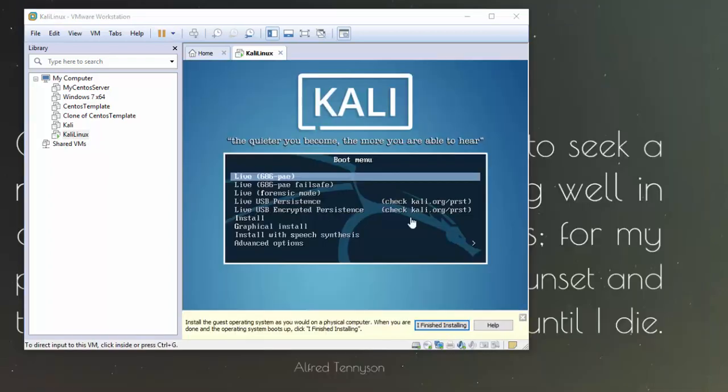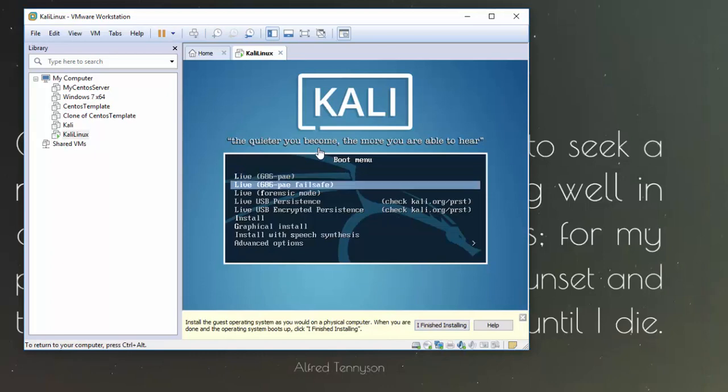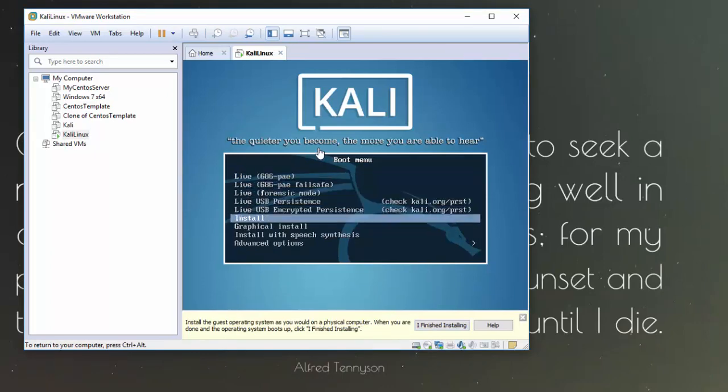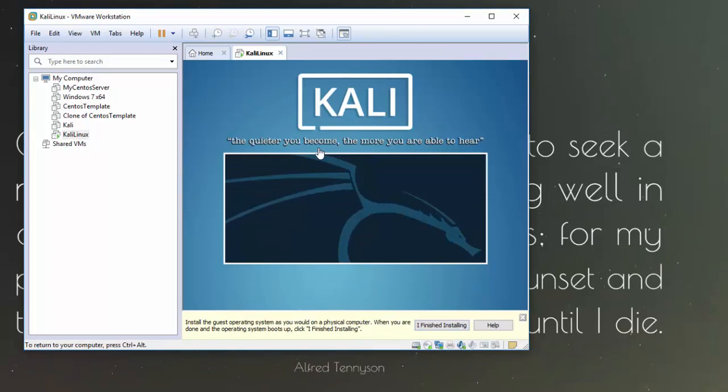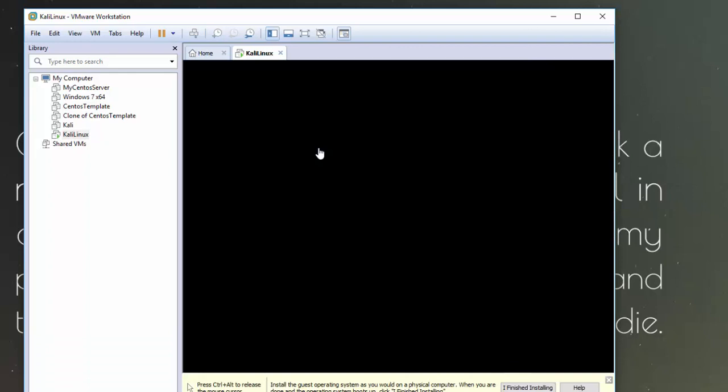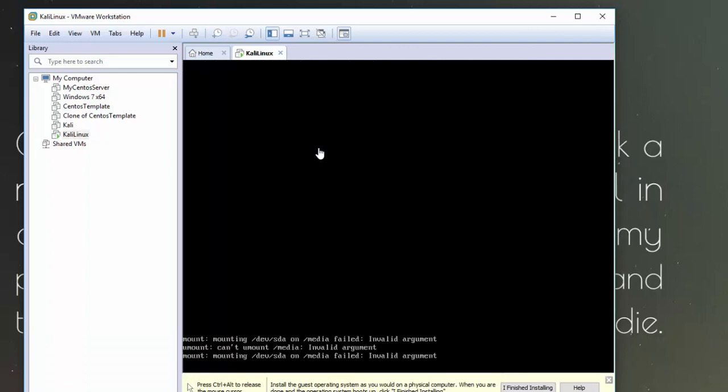Okay, so we can see Kali is booted up. So I'm going to click it. I'm going to come down and click Install here. And we should begin to go through the install procedure. So what I'll do is I'll just pause the video while this is going through the boot up procedure.